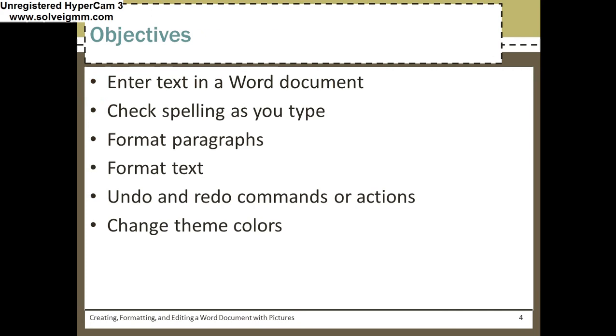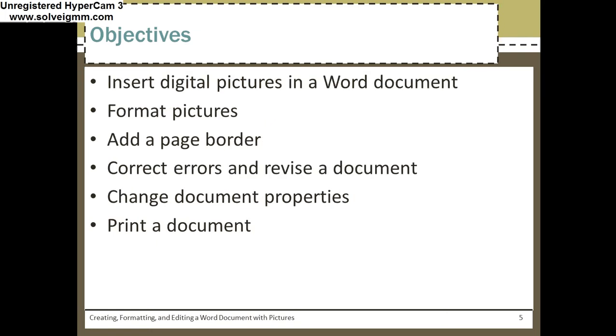Alright, here are the objectives: Enter text, check spelling, format paragraphs. Here are the things that you need to be able to do: Format text, undo and redo commands, change. If you can do all these things, I was successful. Insert digital pictures, format pictures.